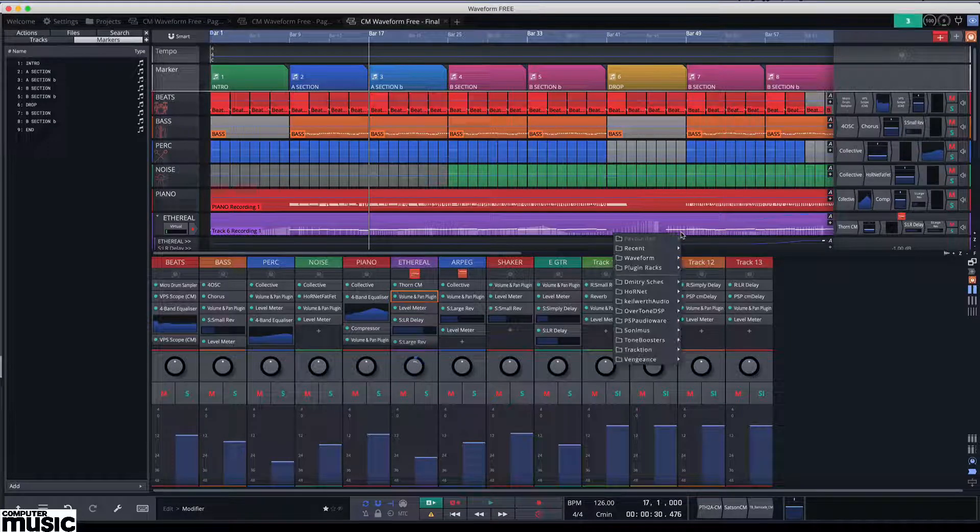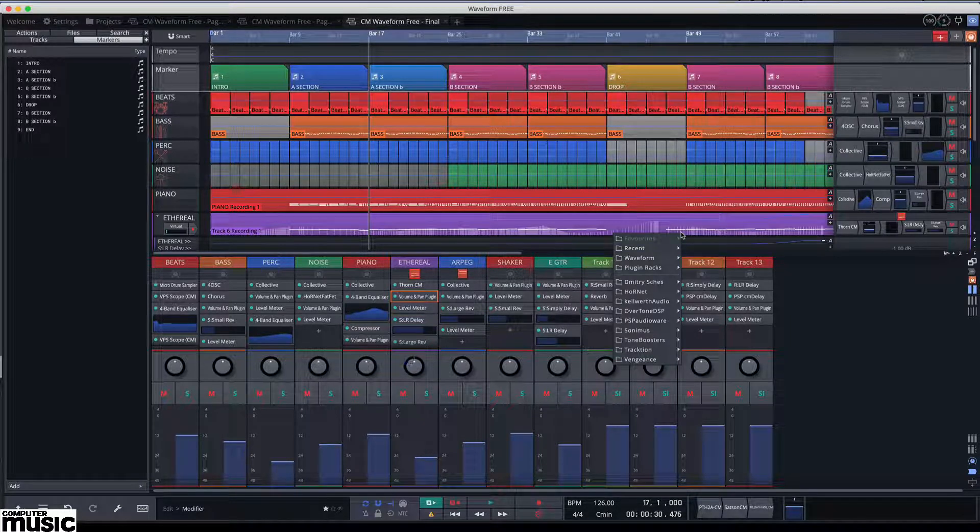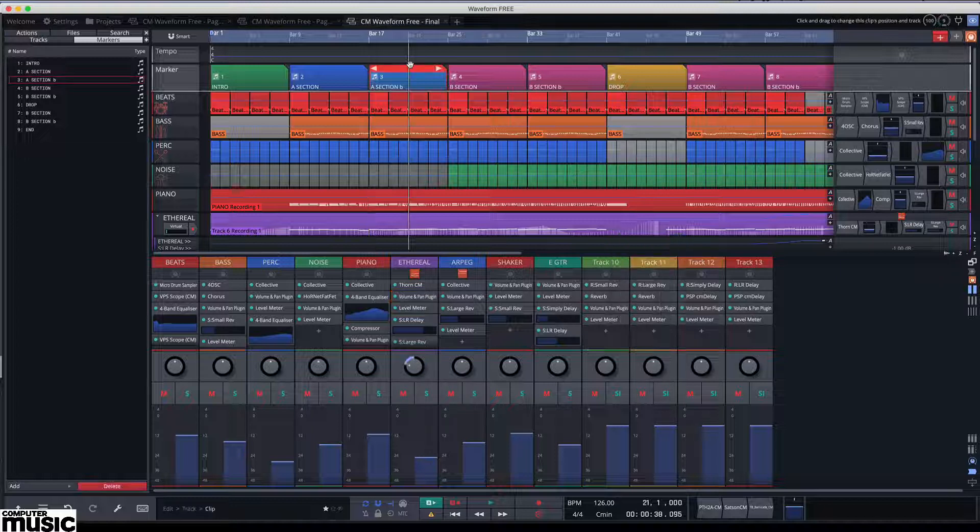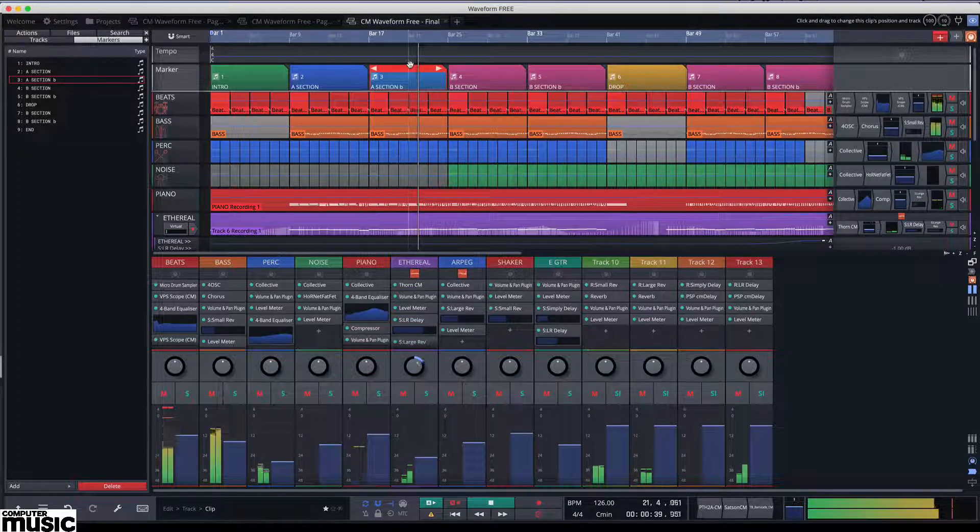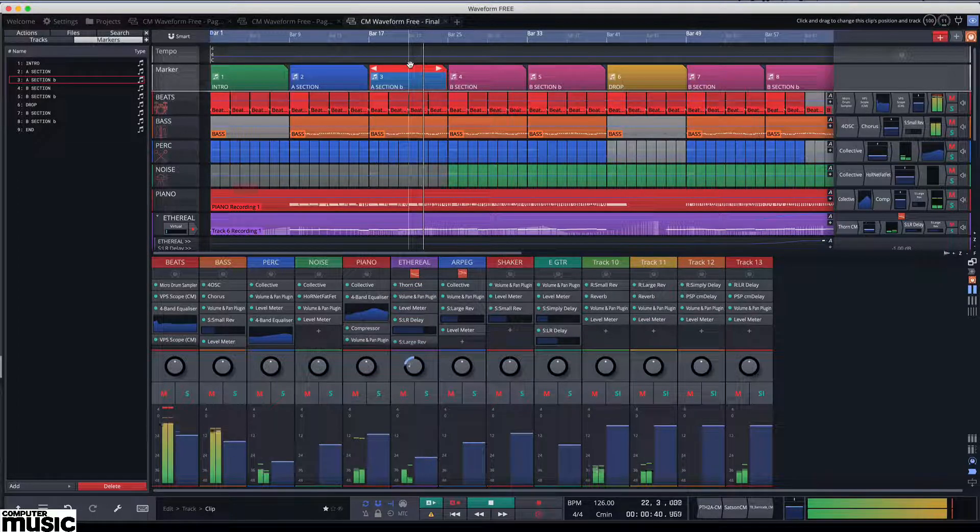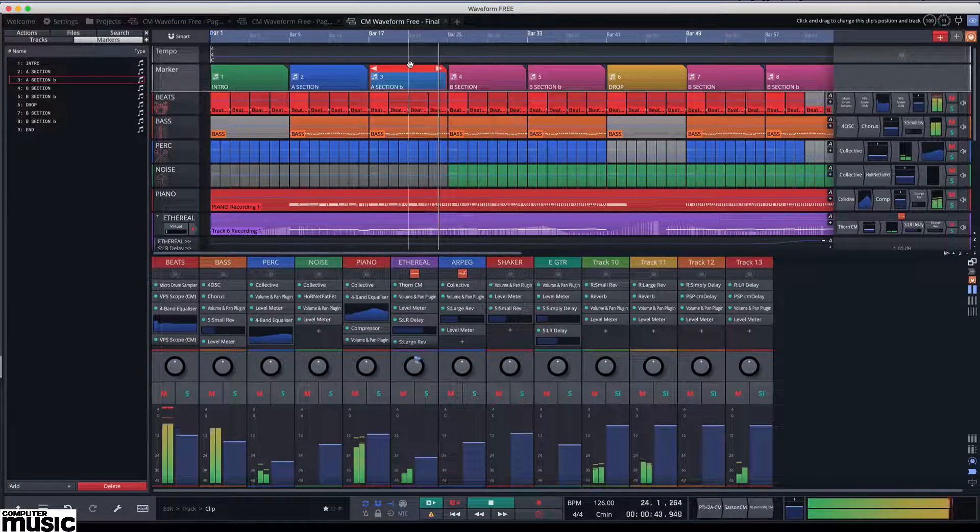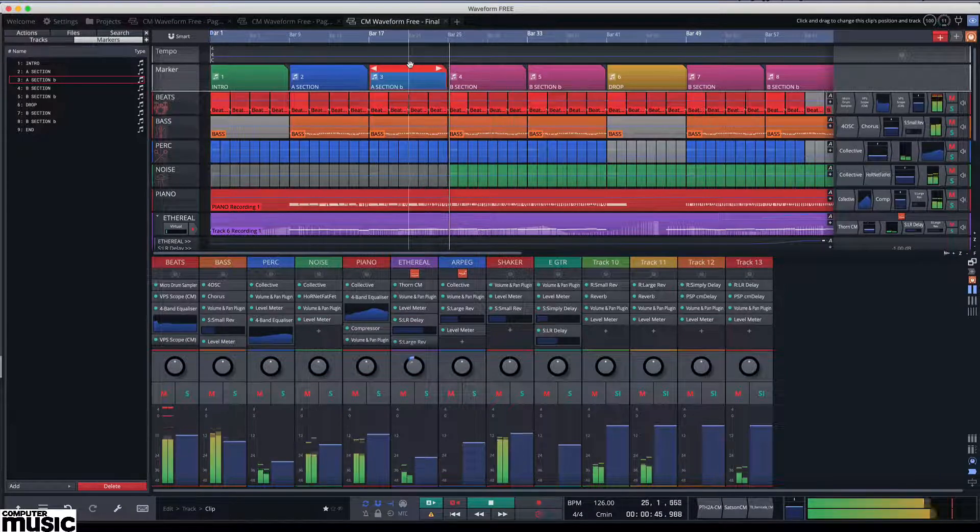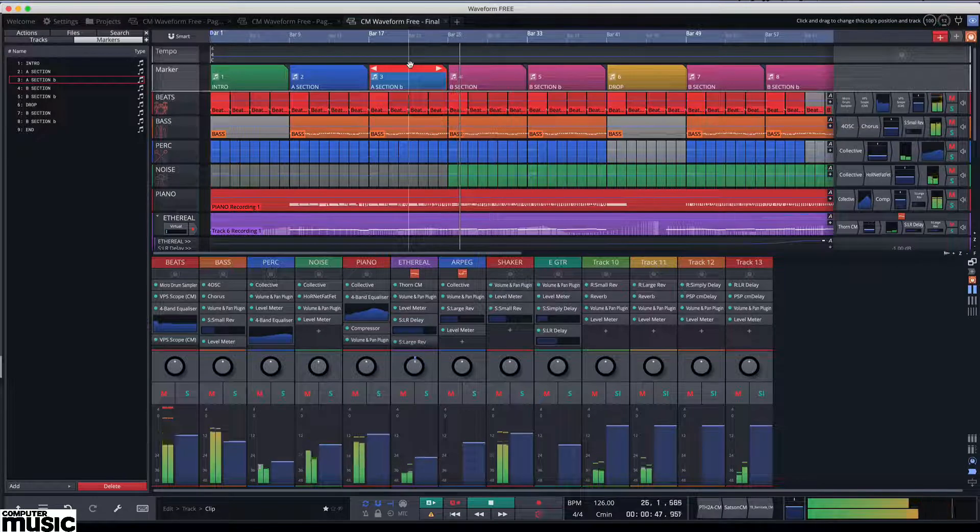In this tutorial we're going to take a look at a few of the key features available in Waveform 3. Waveform is the latest incarnation of the increasingly popular DAW from Traction and is available in an impressively equipped free version.